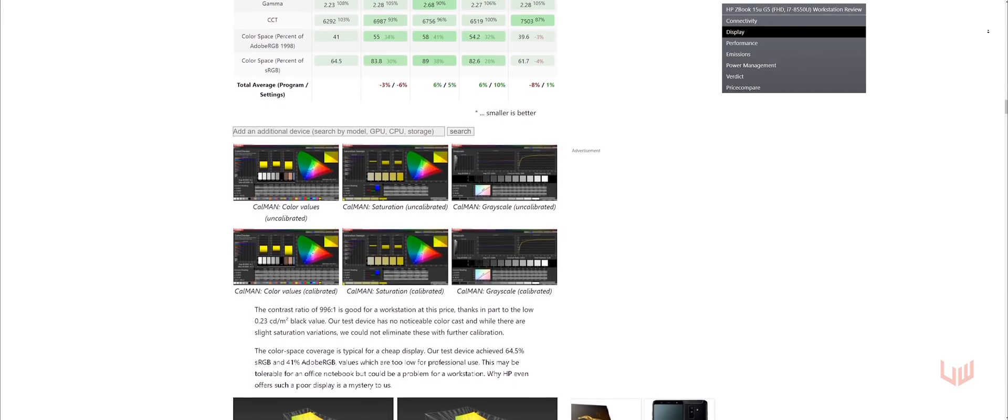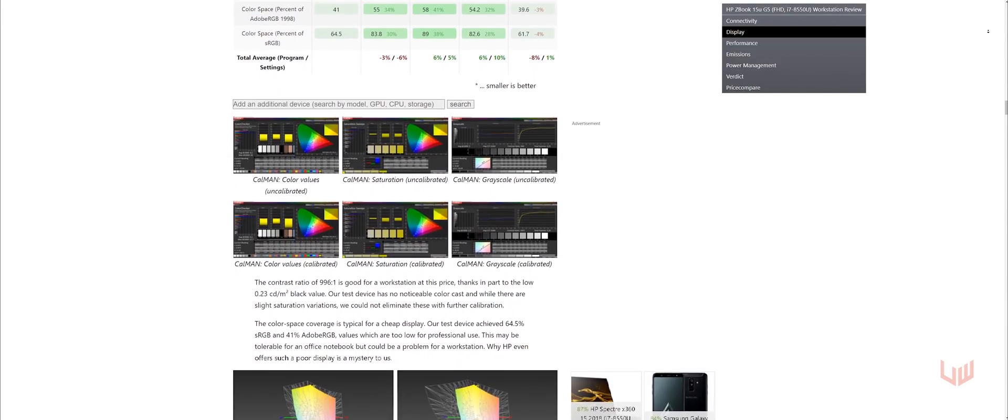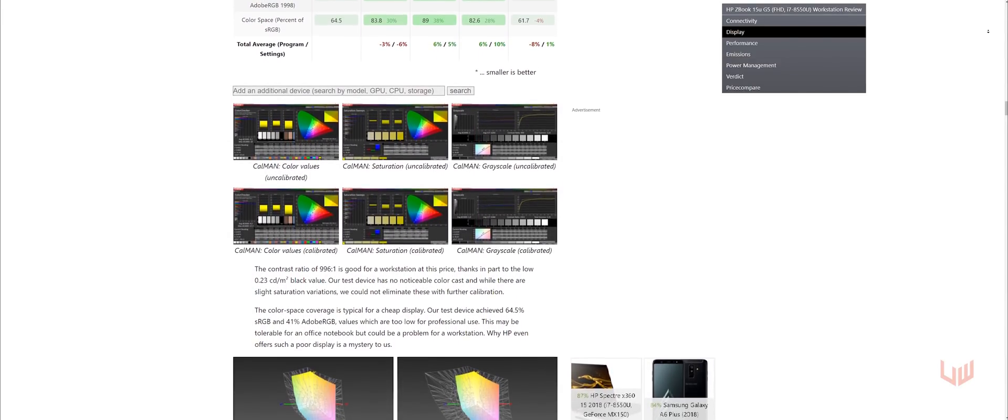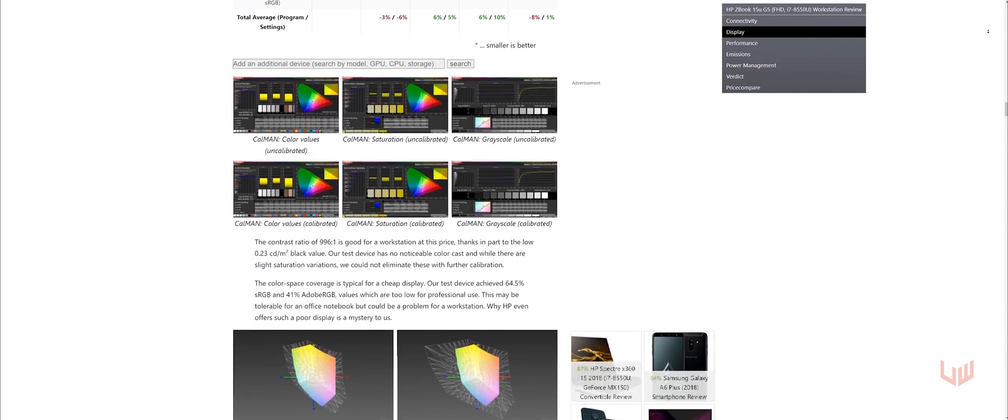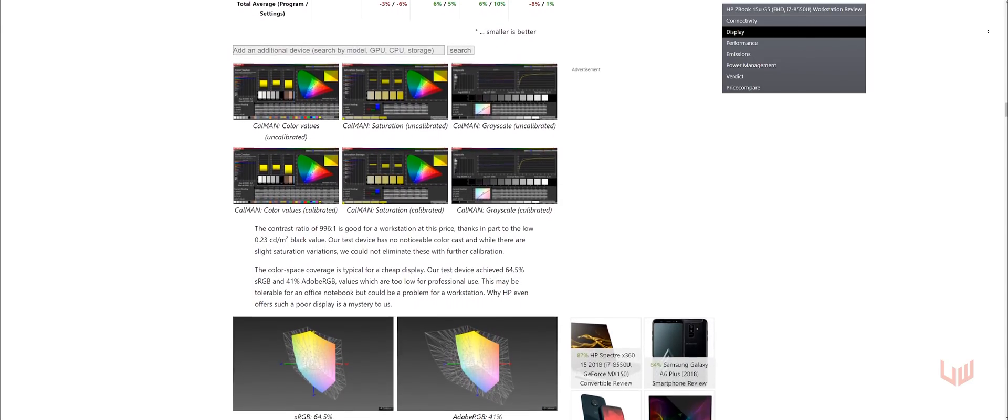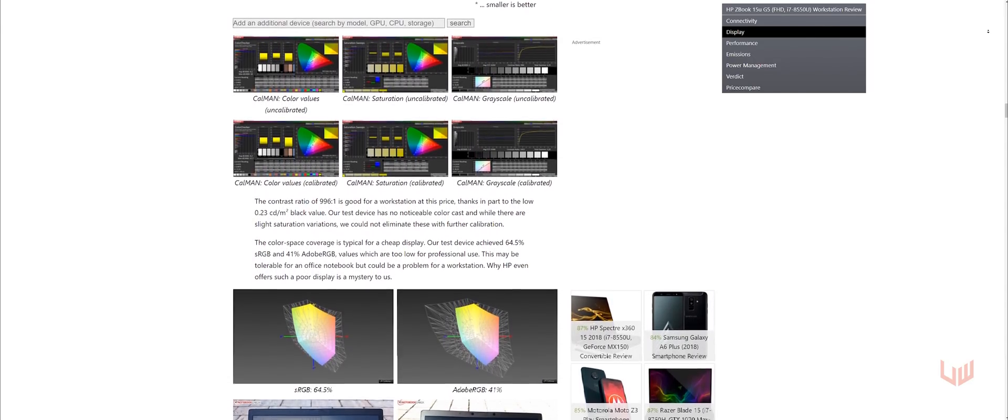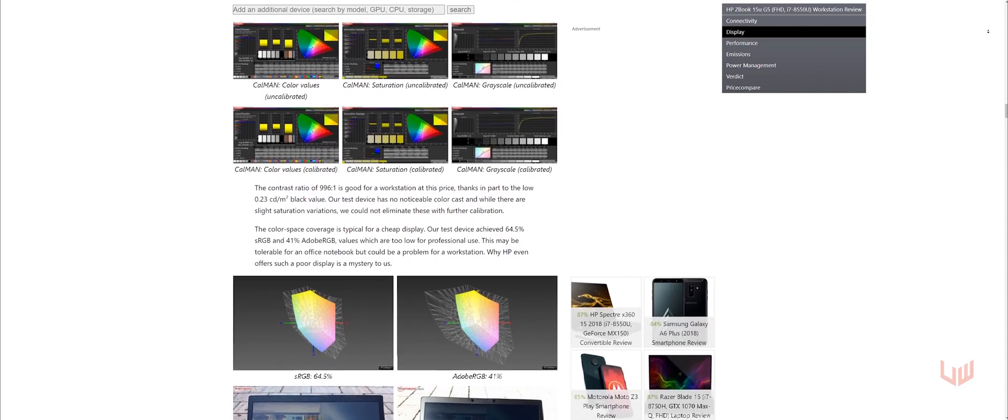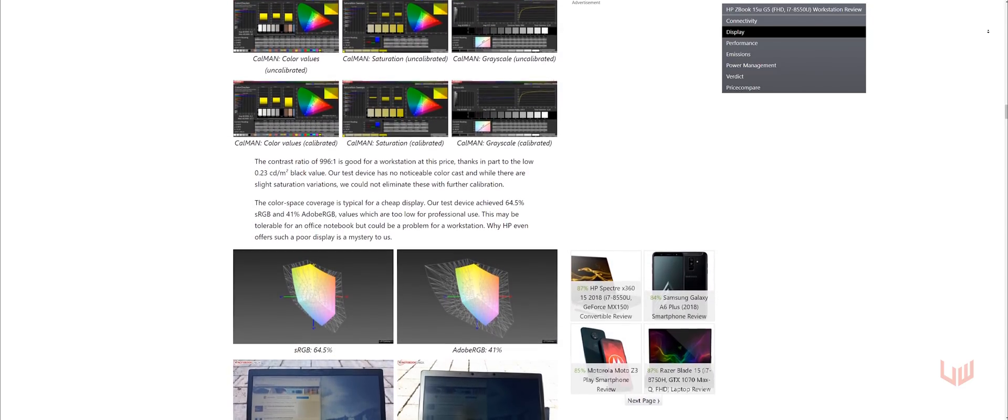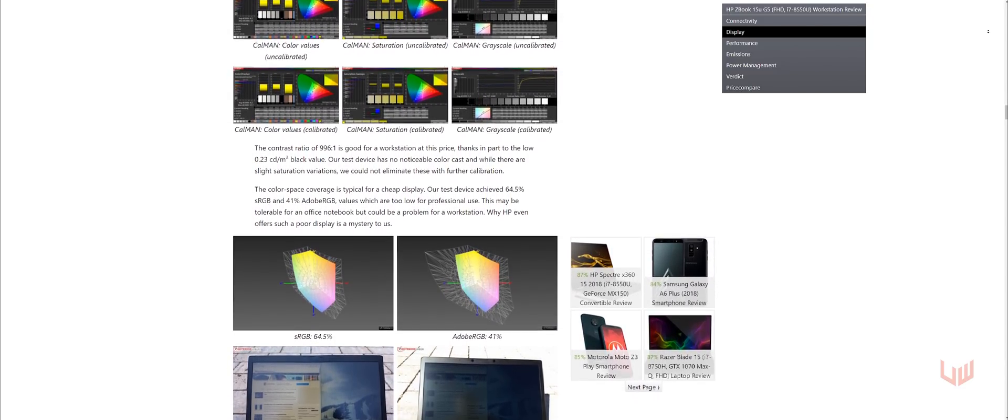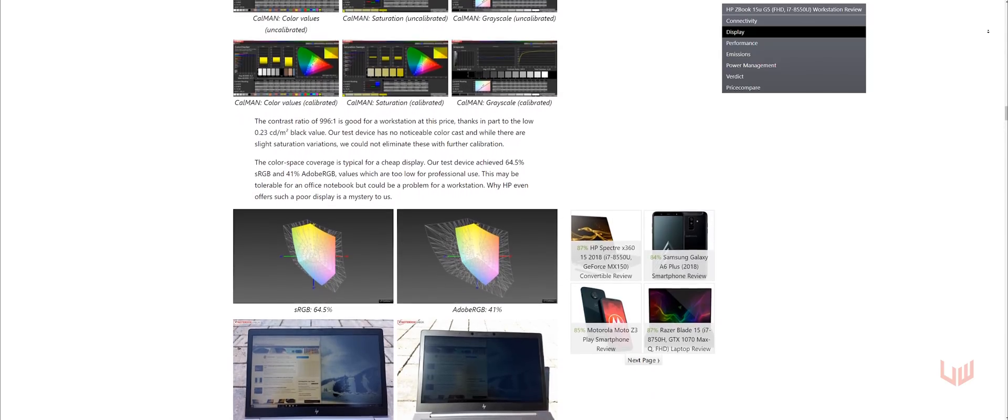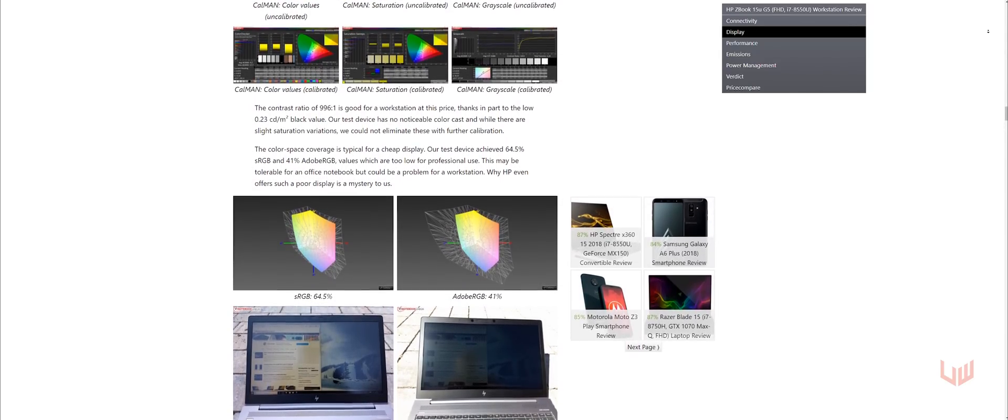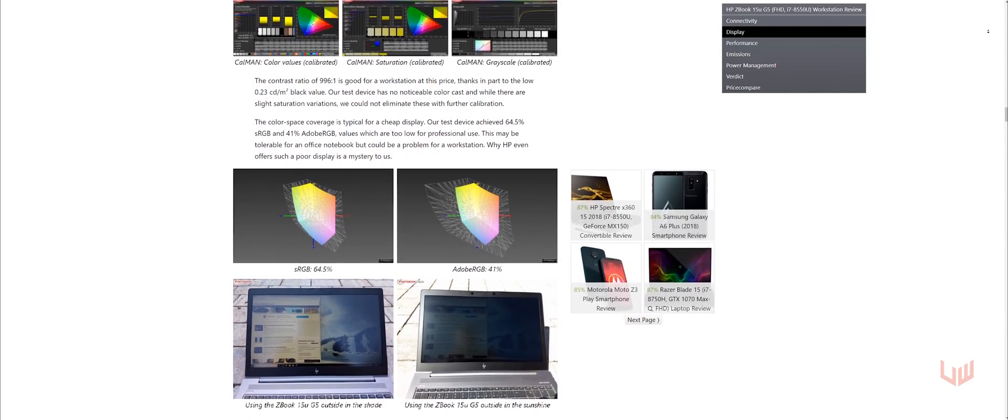Notebookcheck.net does have an in-depth analysis on an HP laptop that uses the same 15.6 inch, 16 to 9, 1920 by 1080, 141 pixel per inch, the model number CMN15E7, IPS LED, as this OMEN 15. Quick rundown.